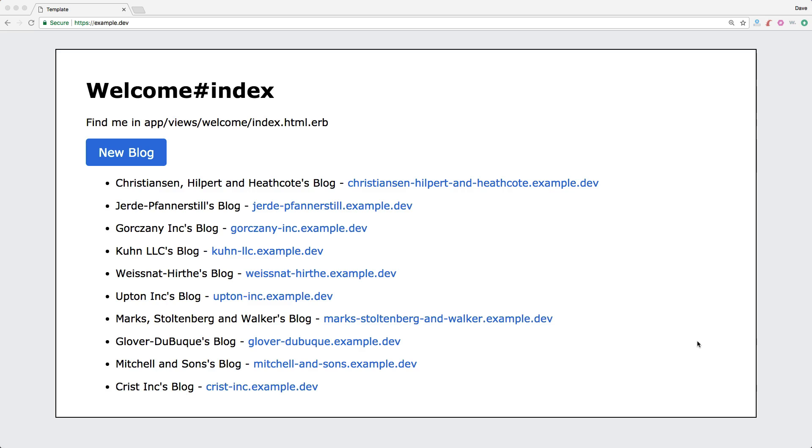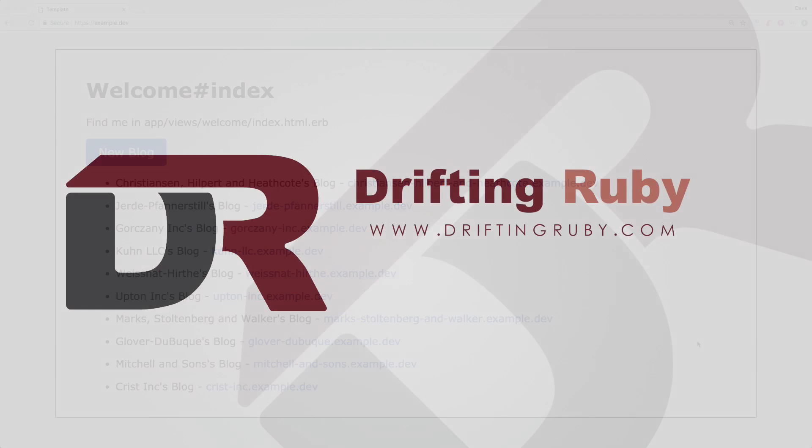Well, that's all for this episode. Thank you for watching. For more videos, check out driftingruby.com.